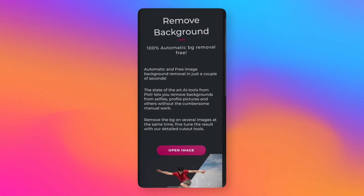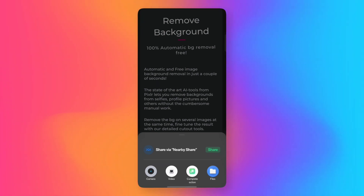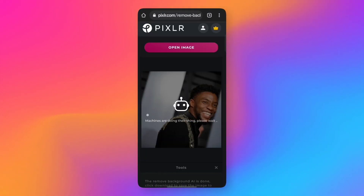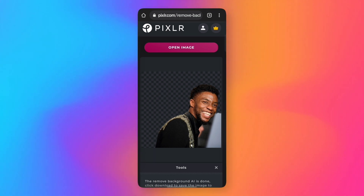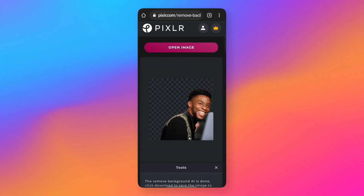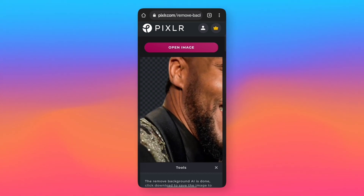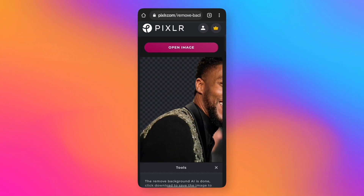There is a website called PixelR. Just open the image — if you want to open the image, you can browse your files and choose the directory. If you want to compare the image, you can compare it. It has a little bit of AI. It is not the sharpest — it has a somewhat blurred edge and doesn't have much precision.